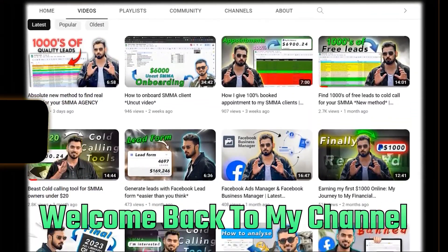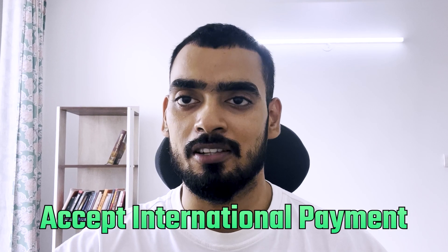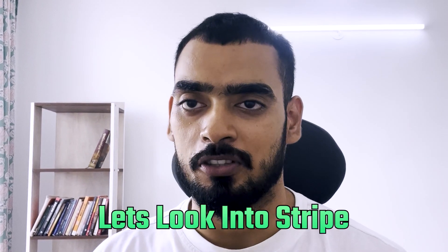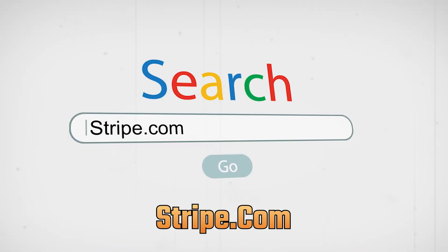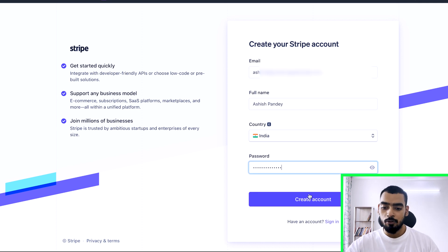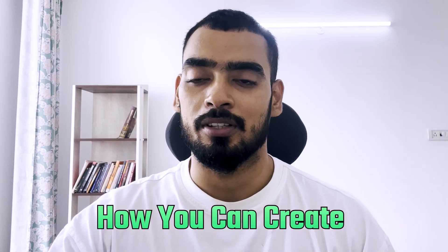Hey guys, welcome back to my YouTube channel. In this video we are going to talk about Stripe and how you can set up your Stripe account from India to accept international payments. Let's dive into the video and look into Stripe. We'll open stripe.com, register your account, fill in all the details, and click 'Create Account'. We already have a Stripe account — I'm creating this from scratch to show you how it's done.